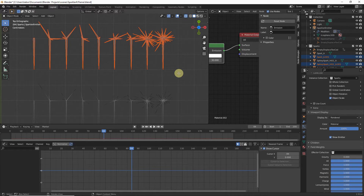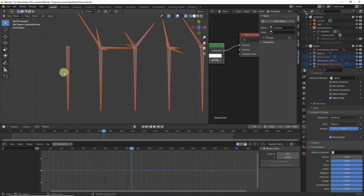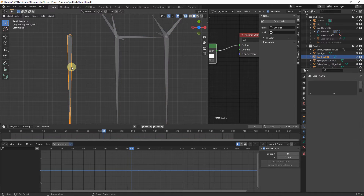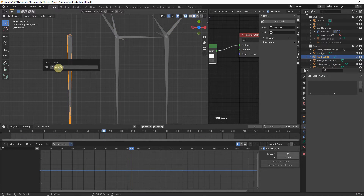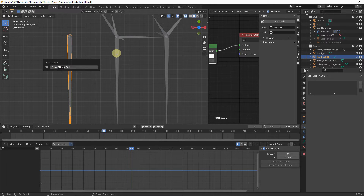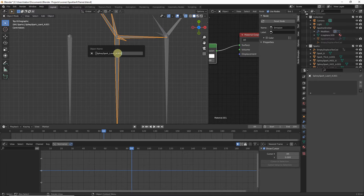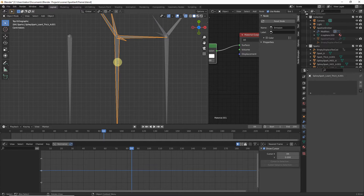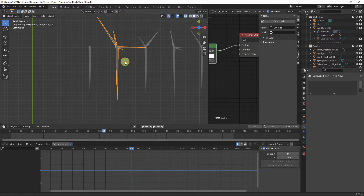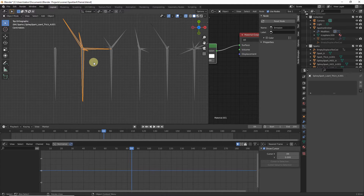We are done with the thick spark version. In Object Mode, rename each by selecting the first one, hitting F2, and adding 'thick' to the name. Copy and paste the naming convention for each of the remaining sparks in the set.